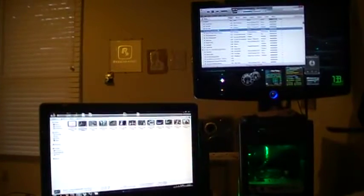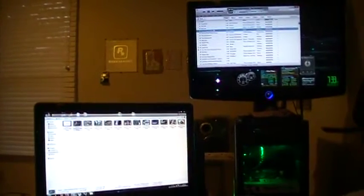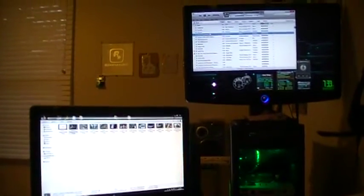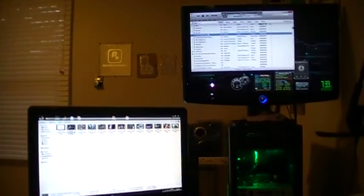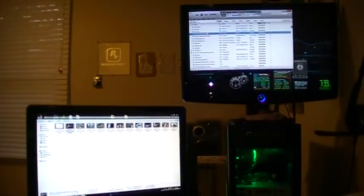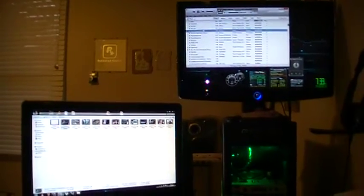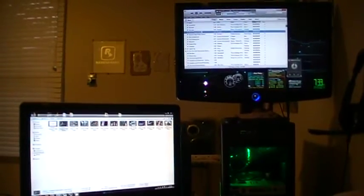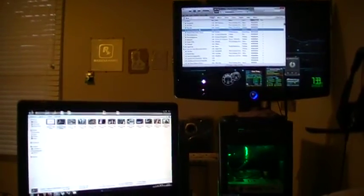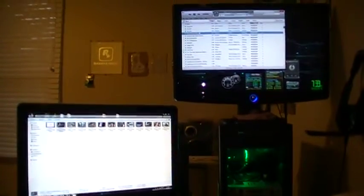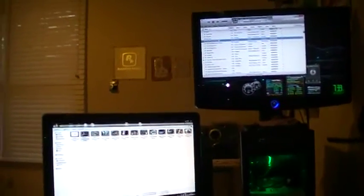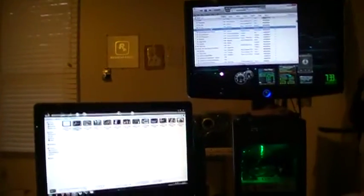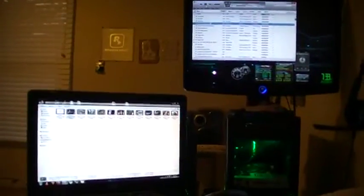Hey, what up YouTube, DemonSparks here. Today I'll be going over a cool little feature of VLC media player for dual monitors — whatever you want to call it — for video cloning.